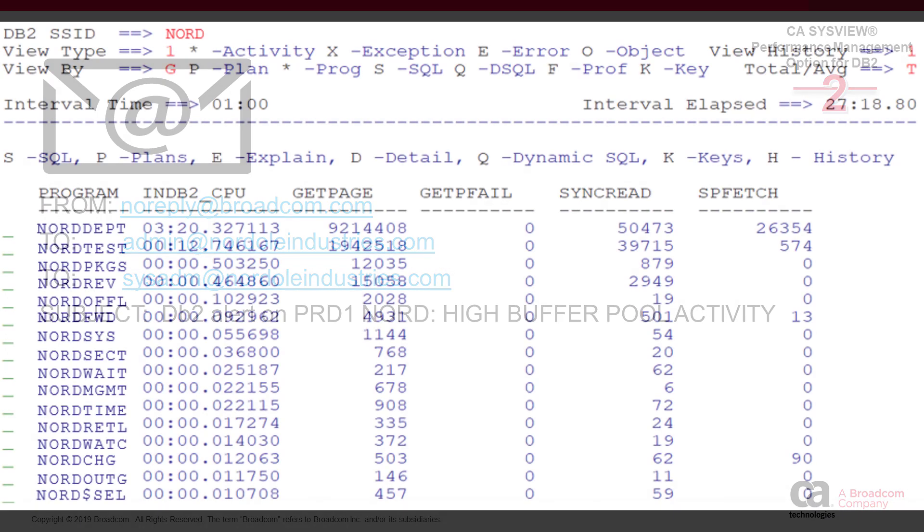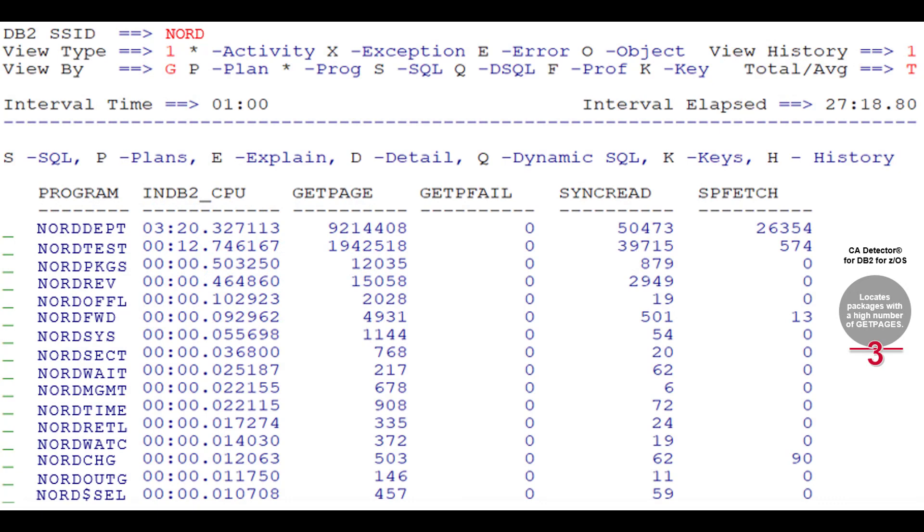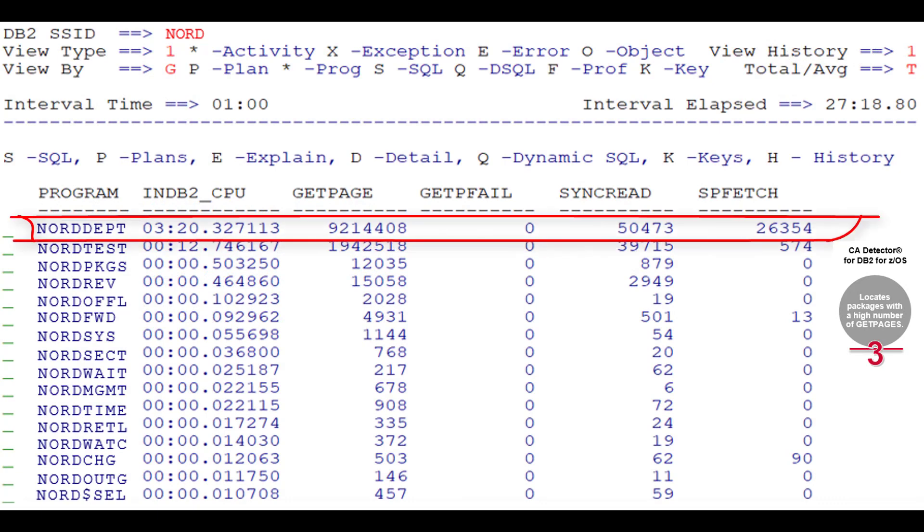Jason used CA Detector to locate the package with the highest get page activity. He used the SQL and history line commands to investigate the problem further.